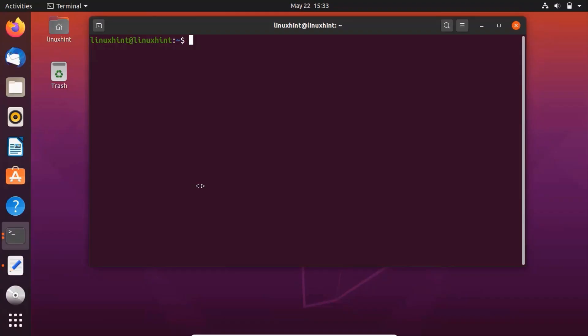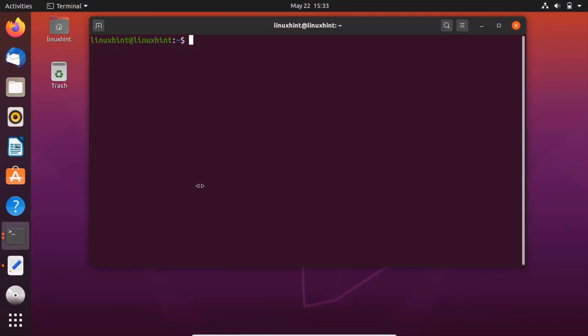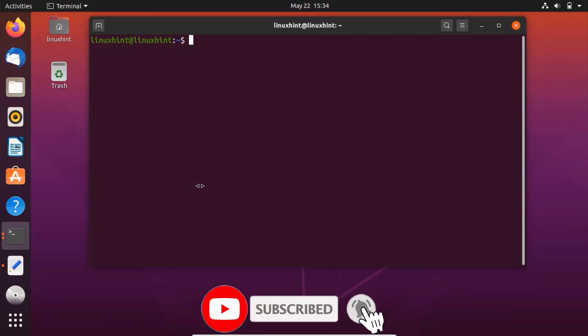Hello everyone, welcome to the Linux Hint YouTube channel. In this video we are going to talk about how we can install and configure Wine on Ubuntu 20.04 LTS. Wine is a free and open source software that allows you to run Microsoft Windows compatible programs and games on Linux, macOS, and more. So without any further ado, let's see how we can install Wine on Ubuntu 20.04 LTS.